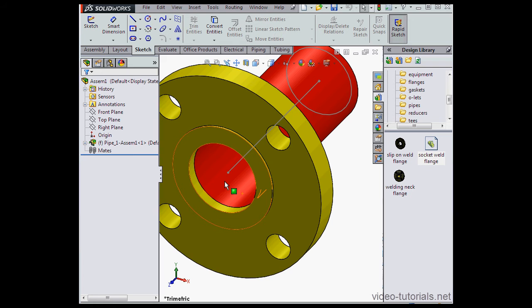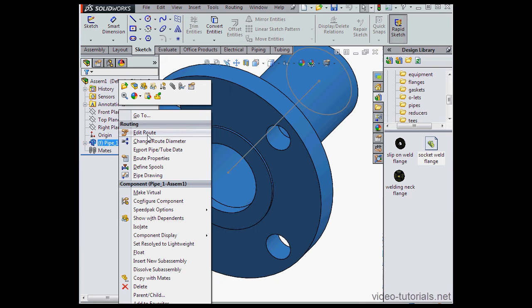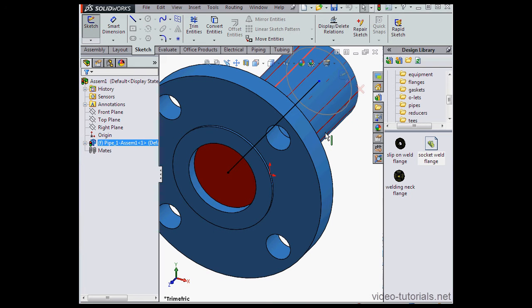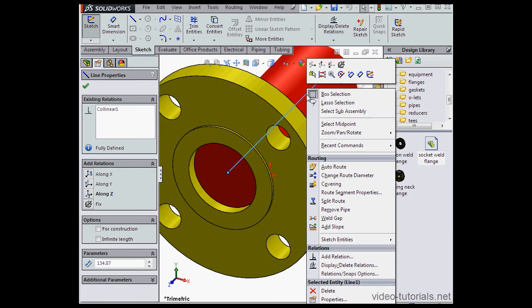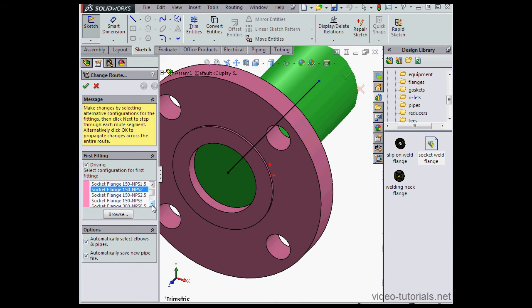Before we go fix that problem, let's edit our route. Right-click on this line and select Change Route Diameter. Let's choose a 3-inch version and click Accept.